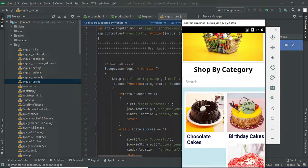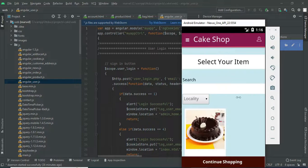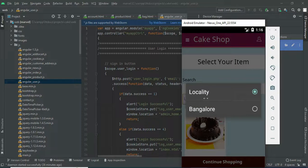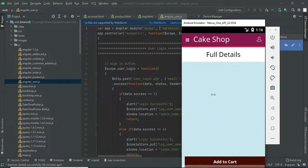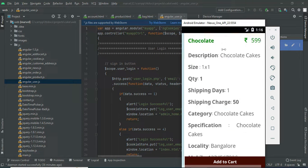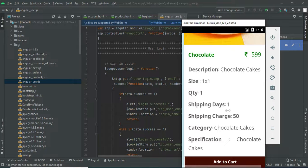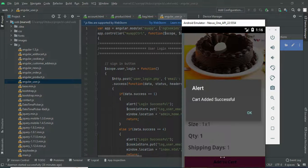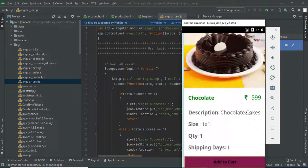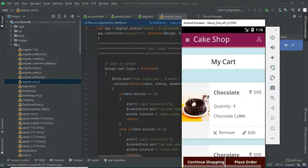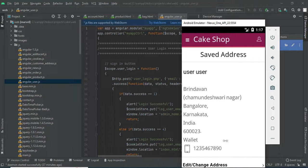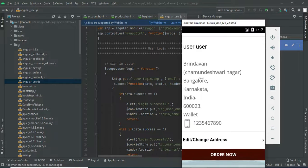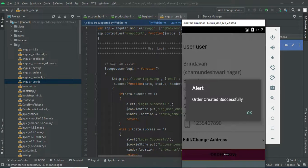Come back to the home page. Choose any category or choose a locality like Bangalore. View the full product details — descriptions and anything else. Click add to cart. Added successfully. If you want to place an order, click place order. View the user details. If everything is correct, click order now. Order created successfully.